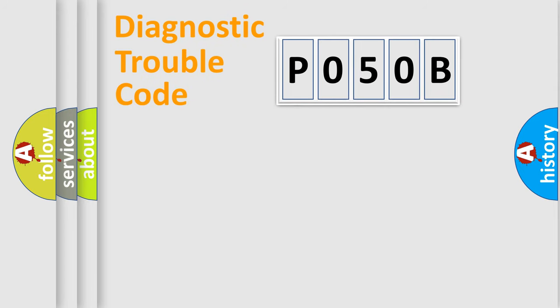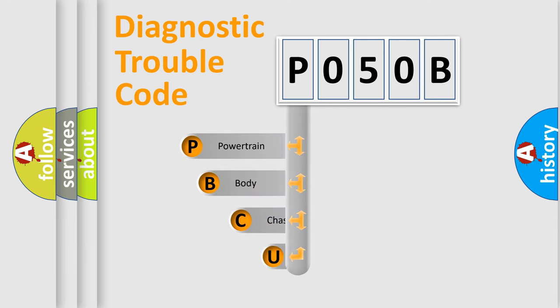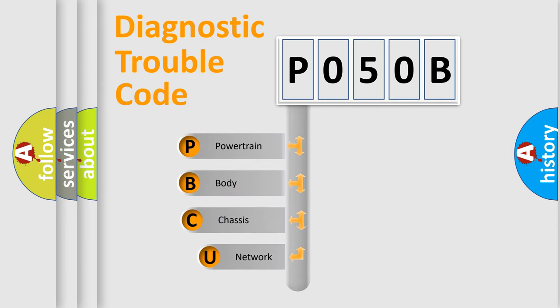First, let's look at the history of diagnostic fault code composition according to the OBD2 protocol, which is unified for all automakers since 2000.